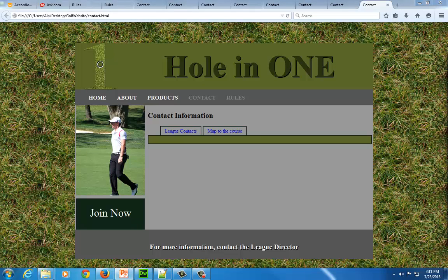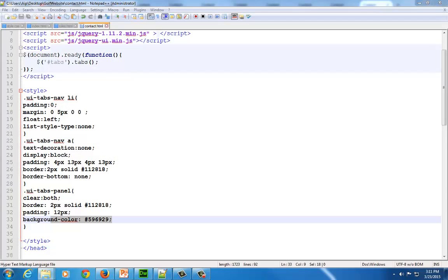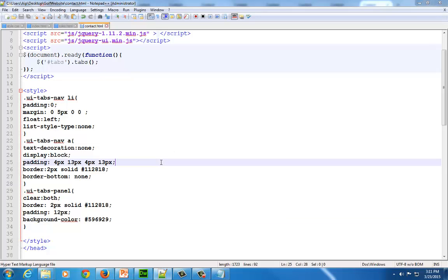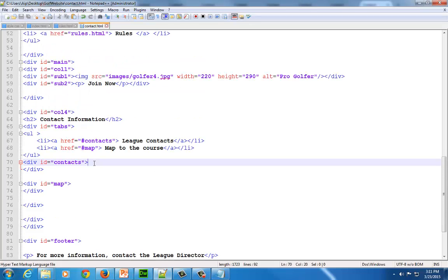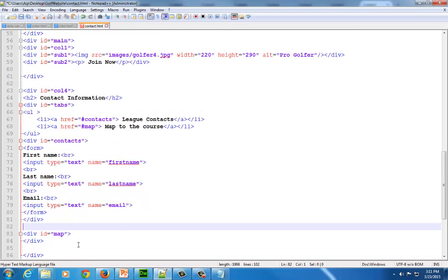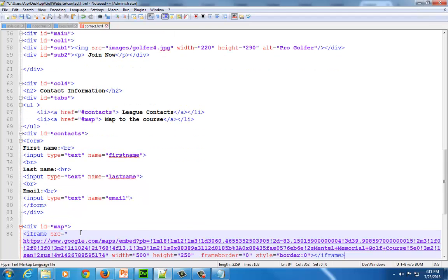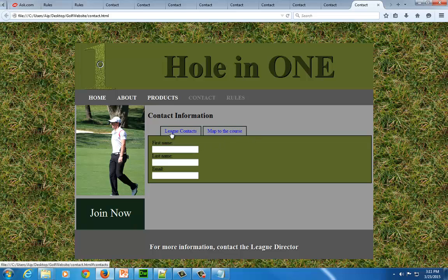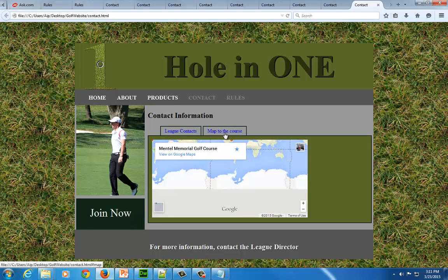Now let's add some content into the panels so we can see what it looks like. In my first panel I'm going to paste in a little form, and in the second panel I'm going to copy in an iframe taken from Google Maps. When I click 'Lead Contacts' I have a form there, and the panel itself increases in size. When I click 'Map to the Course', I have the map showing in that area.